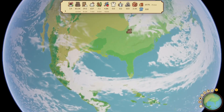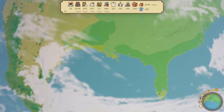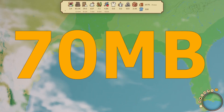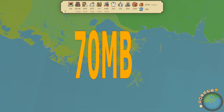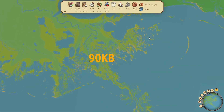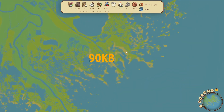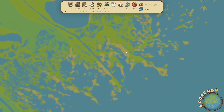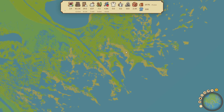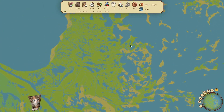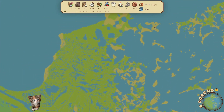I just managed to do an awesome optimization where I turned 70 megabytes of data into just 90 kilobytes. I'm just too excited about it so I wanted to share this with you, because that's like shrinking an entire adult human being into a tiny little kitten. Here's how I did it.